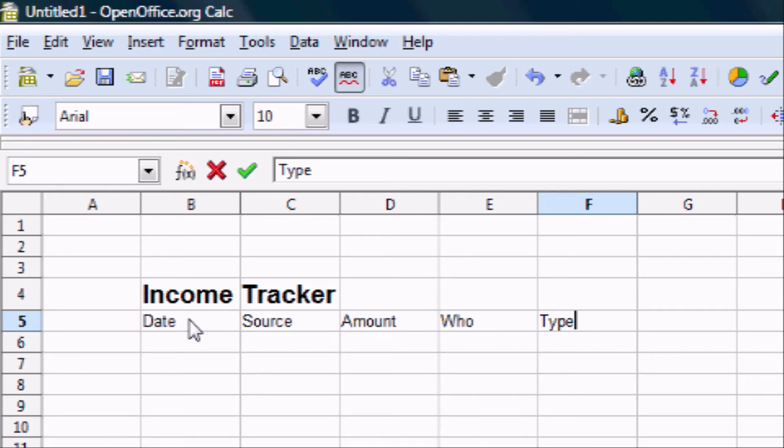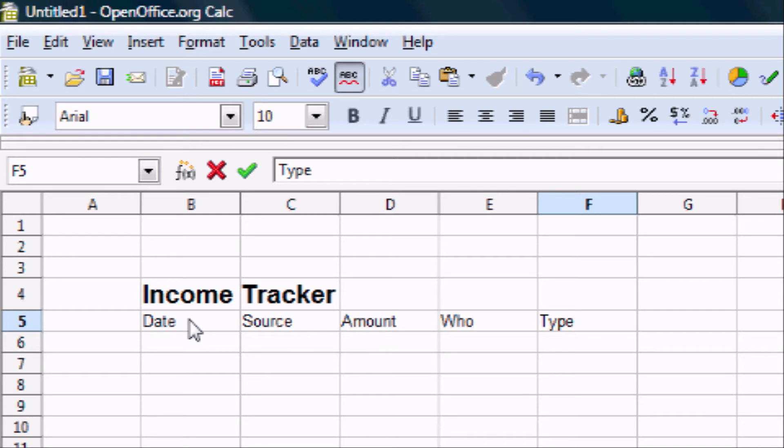The date is essentially what day you were paid. The source is from whom did you get your money. The amount is obviously the amount. The who is who in your family earned that money. And the type is what type of income it was. Was it interest income, job income, rental income, etc.